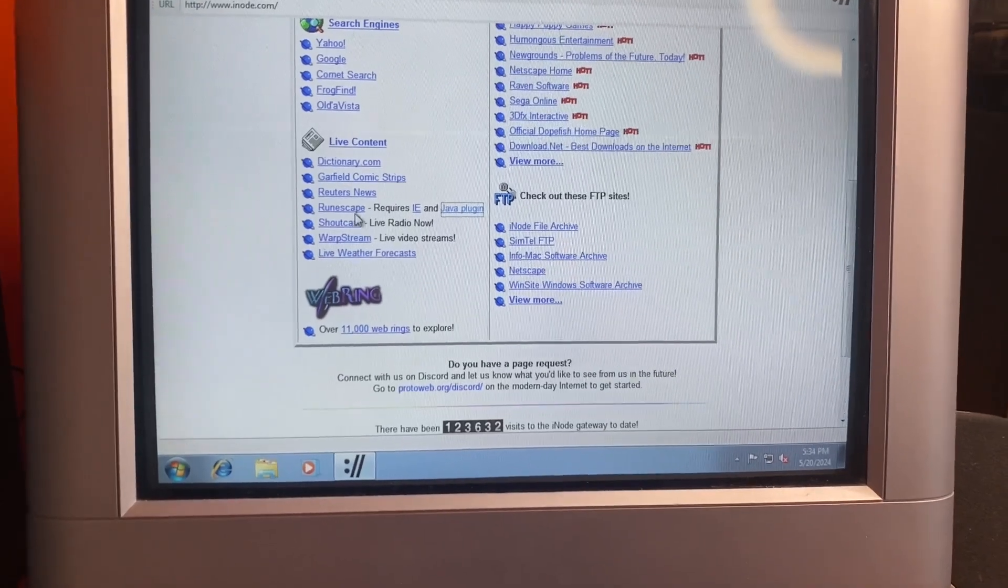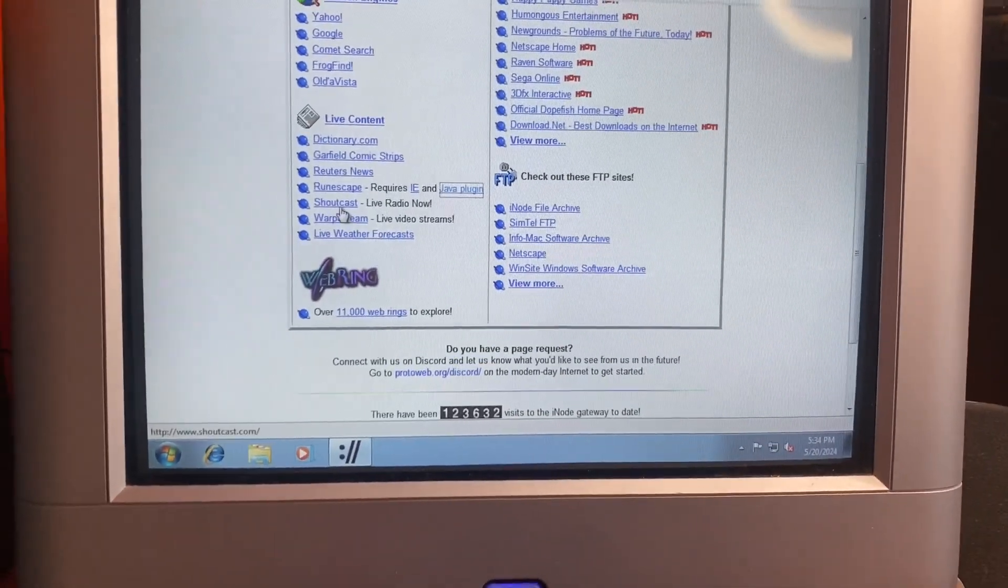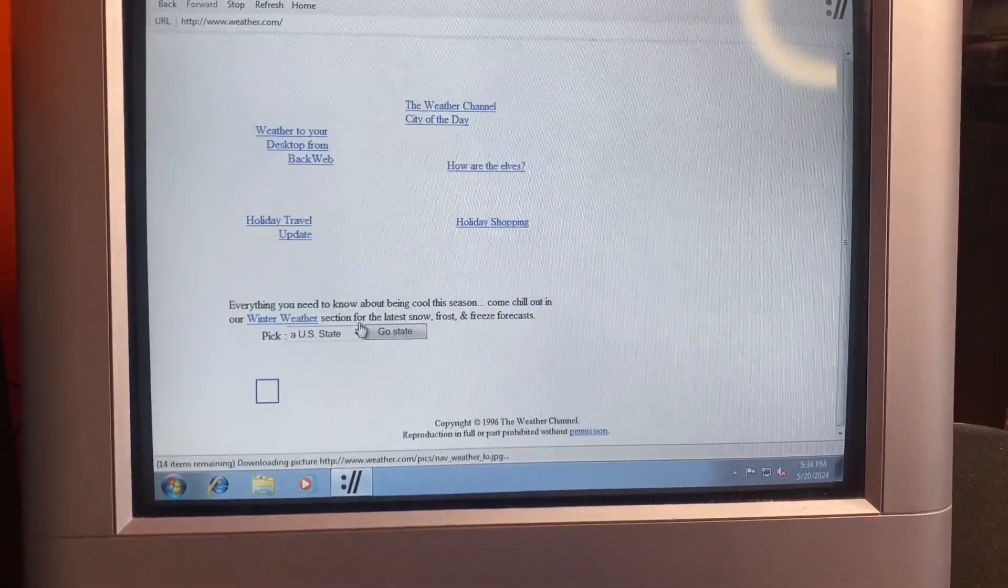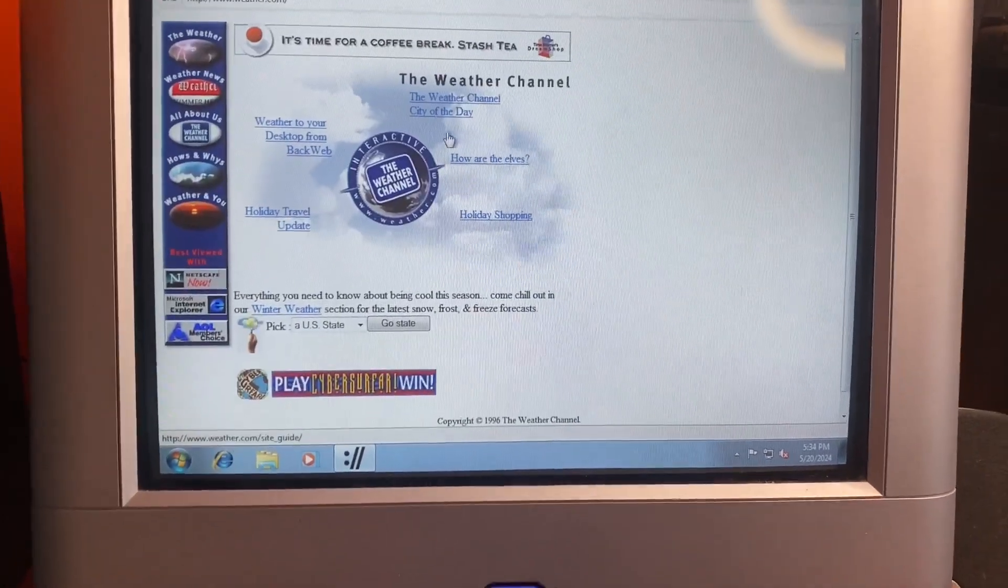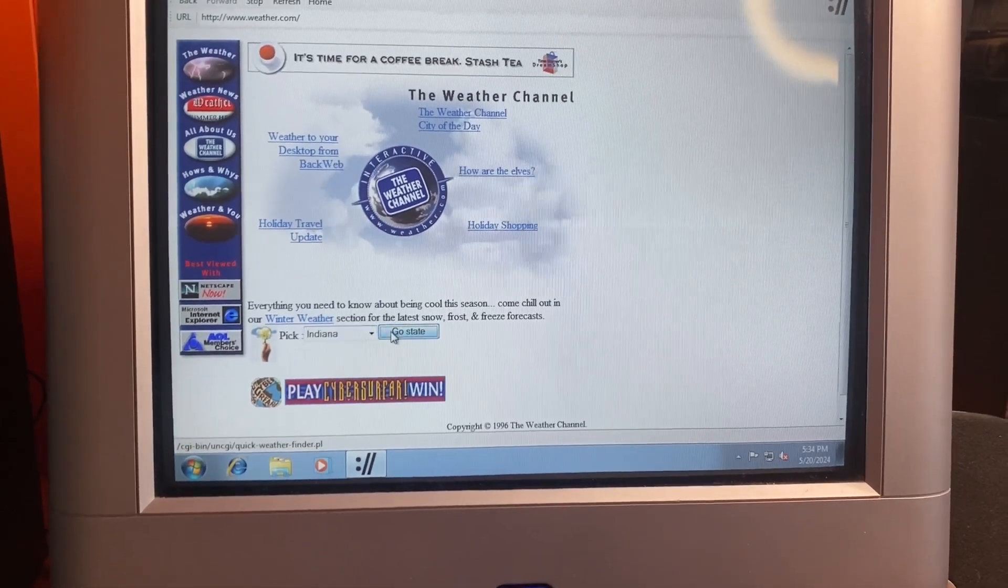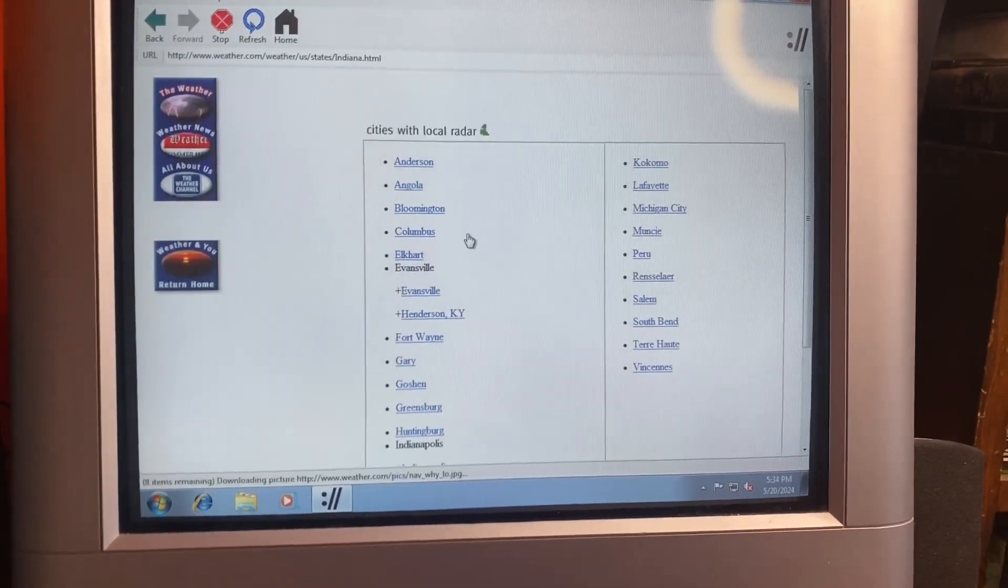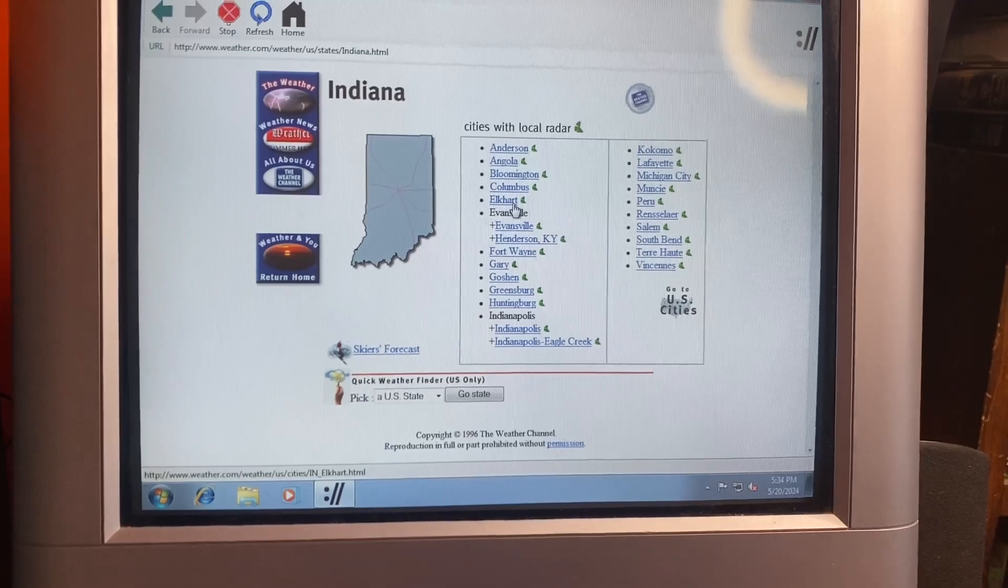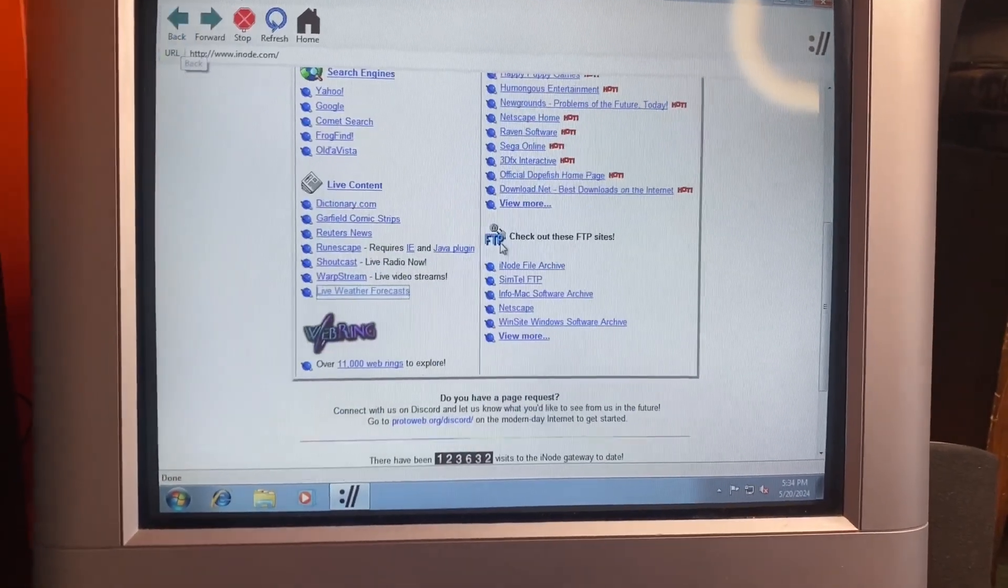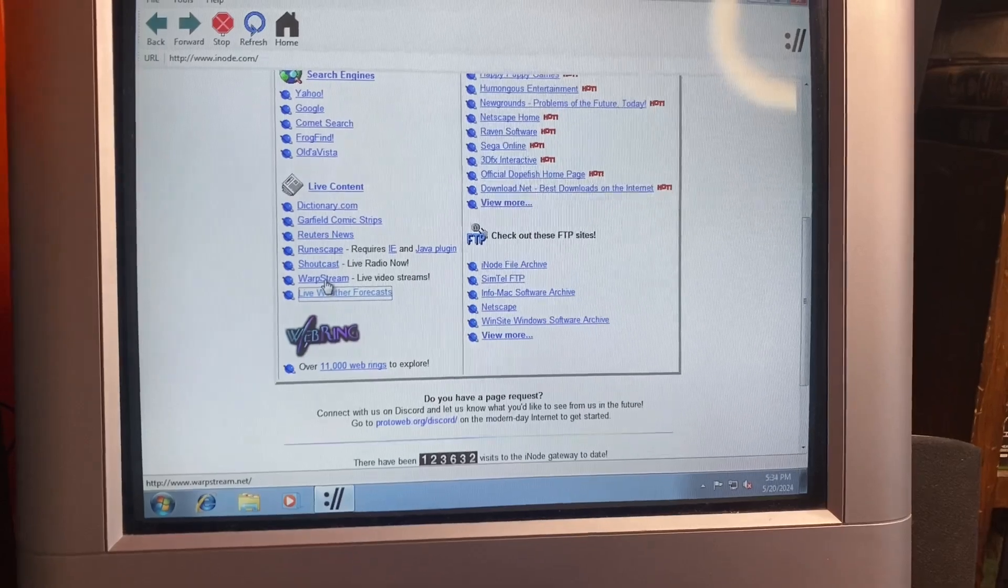But yeah it does actually work. Live radio, we'll see if that works. This is what we wanted to check out, but we'll do the weather forecast first. As you can see, boom, you can just go on the Weather Channel. I live in, sure, Indiana. Yeah, you can just look at weather and it's actually modern and updated.